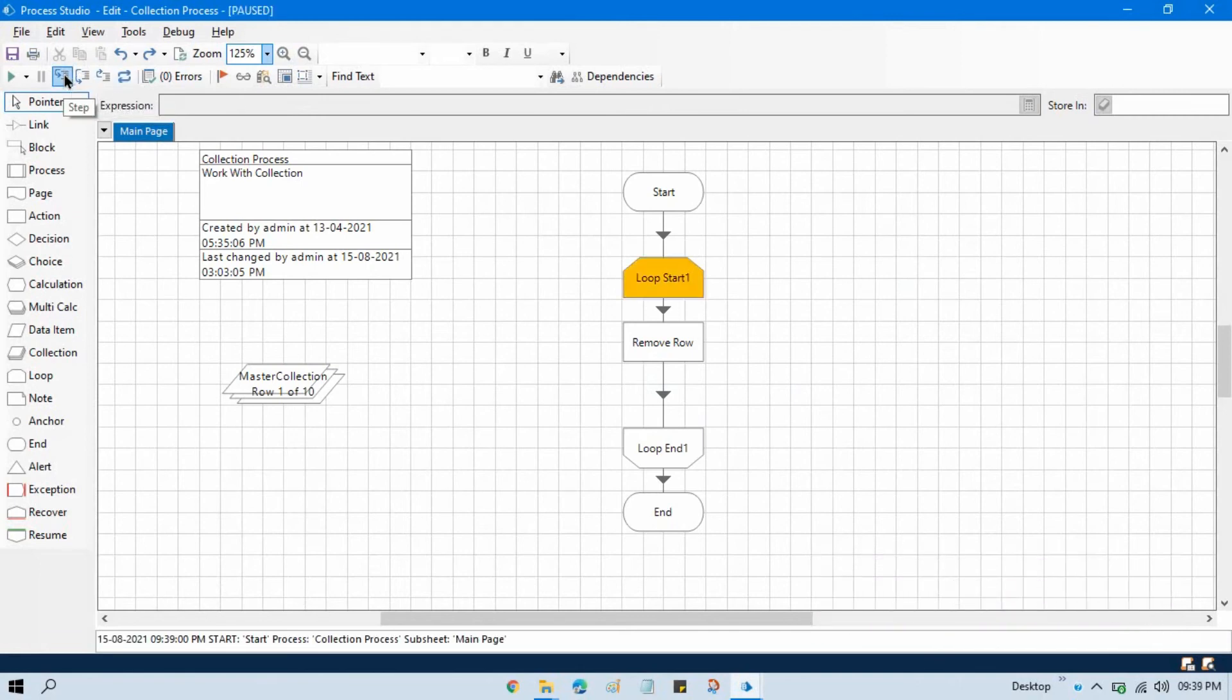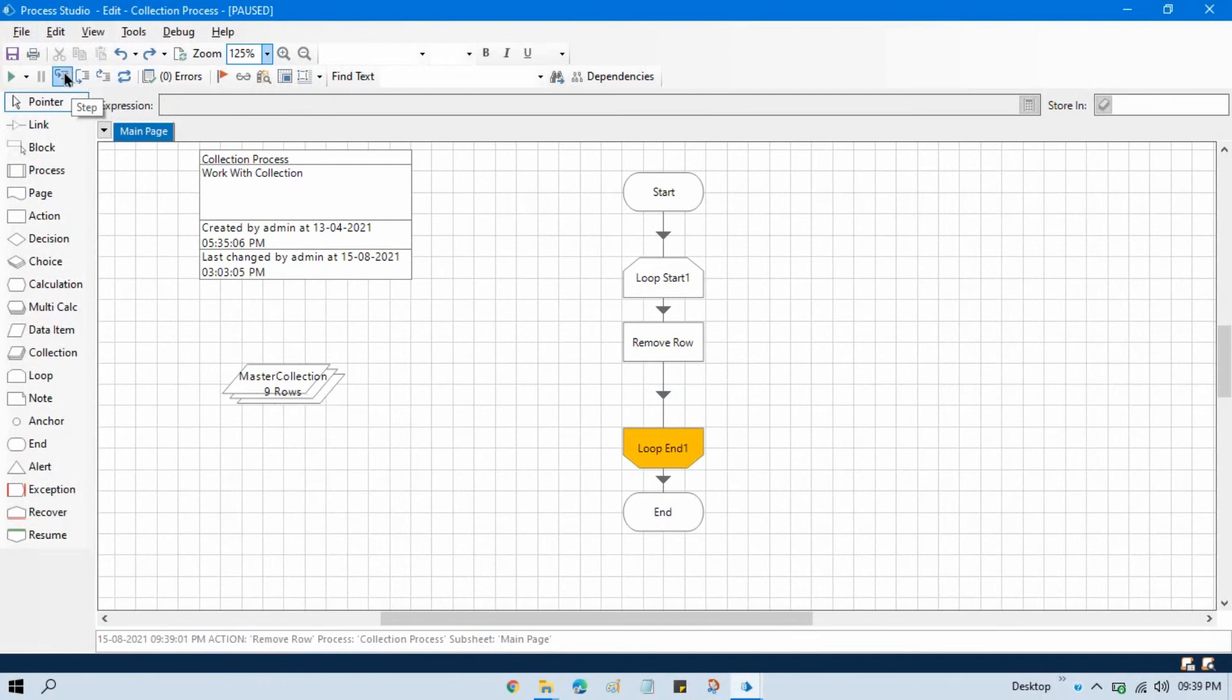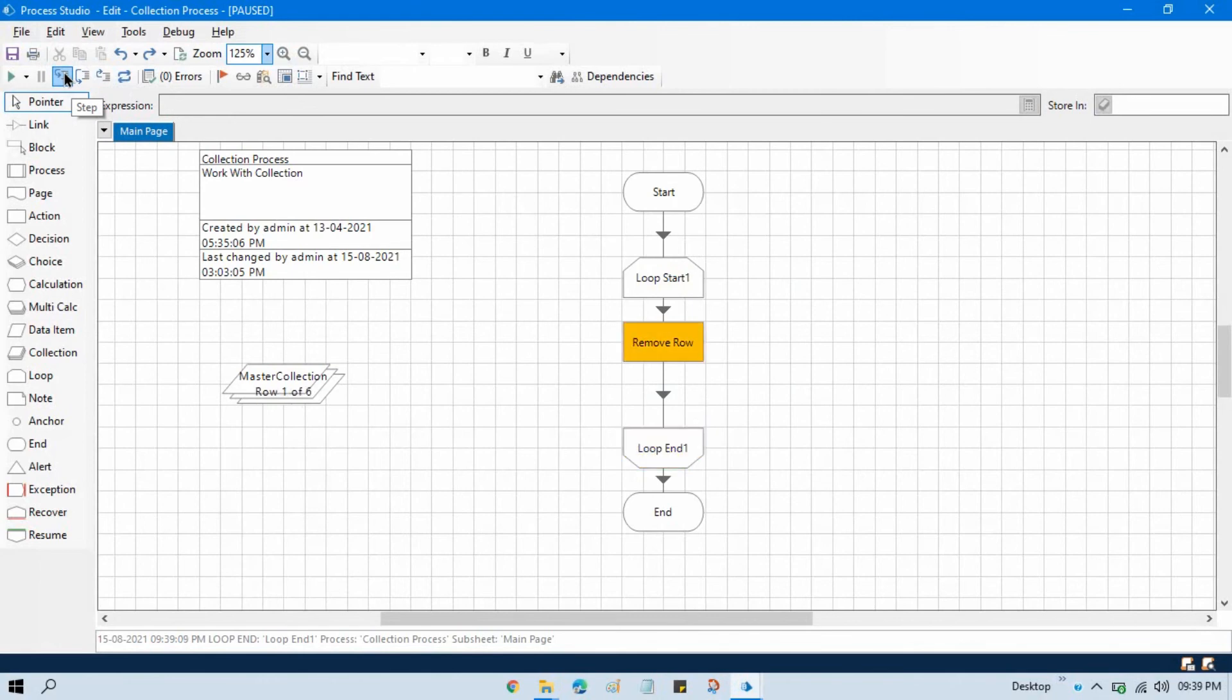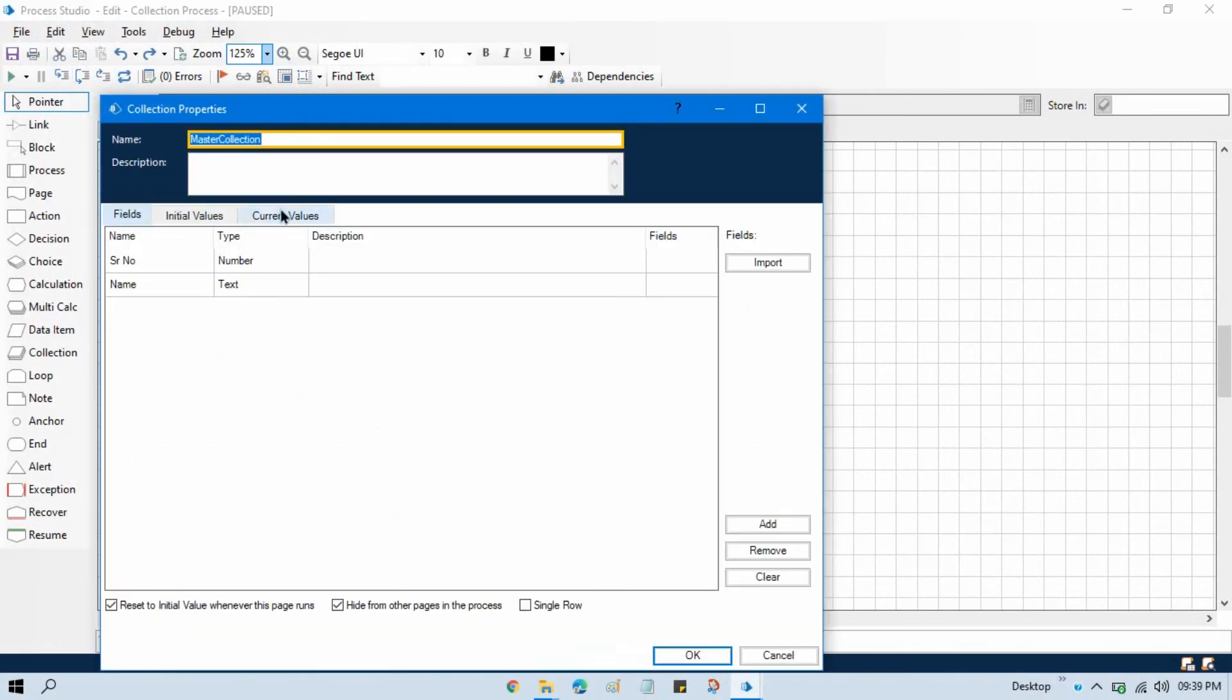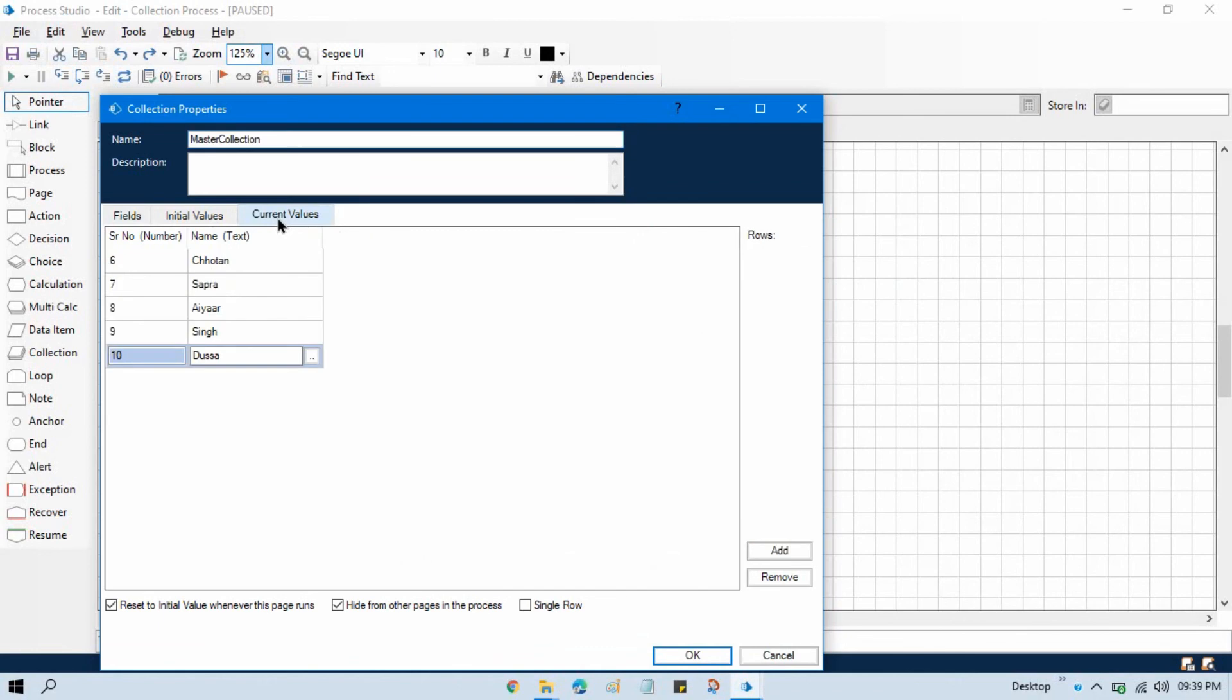Now you see here it will first remove one row from the top, now loop through again, second row, now third row, fifth row. Now you can see here we have now only five rows. From one to five rows have been deleted.